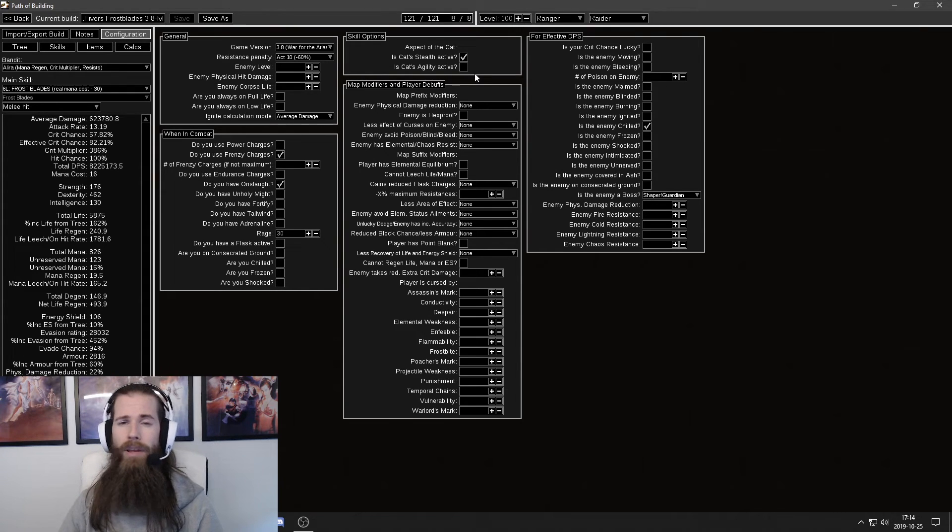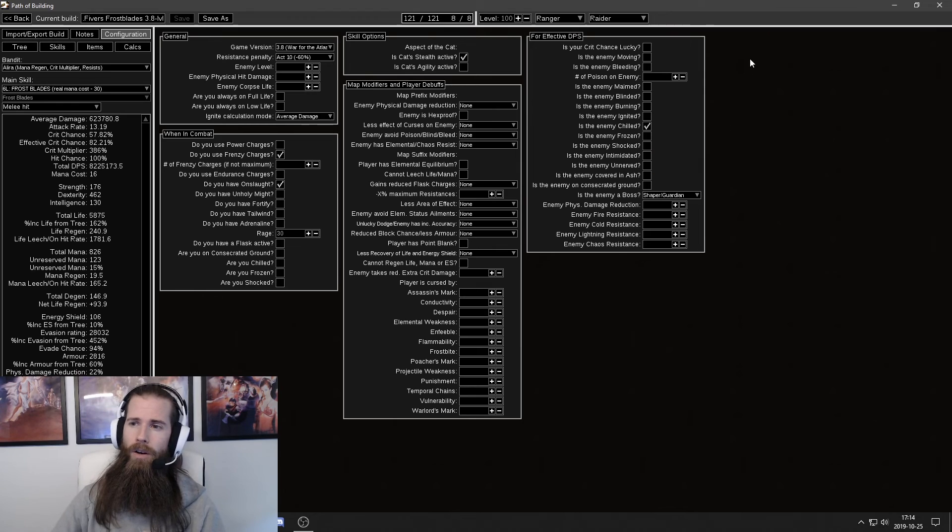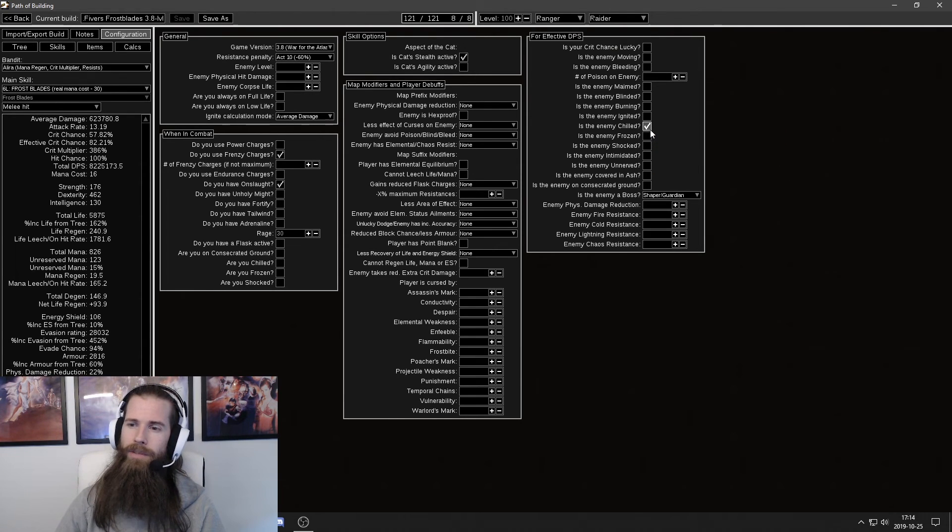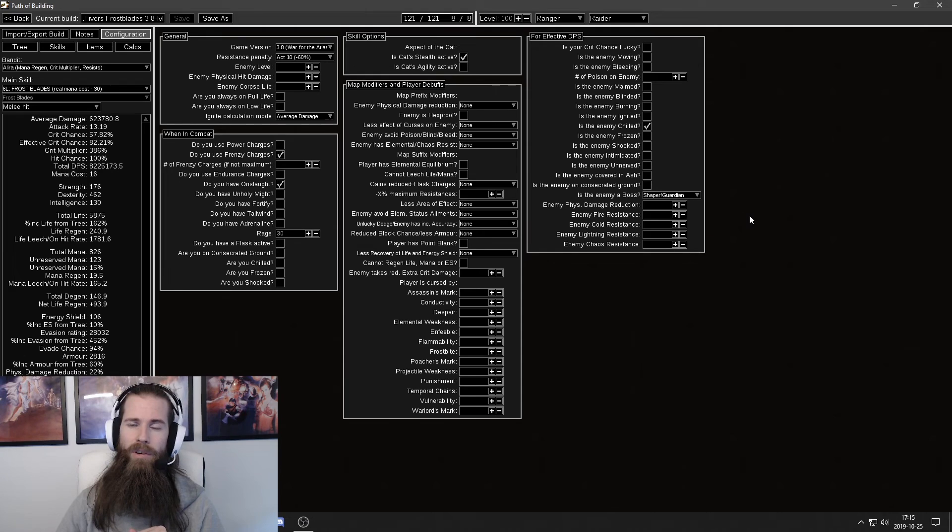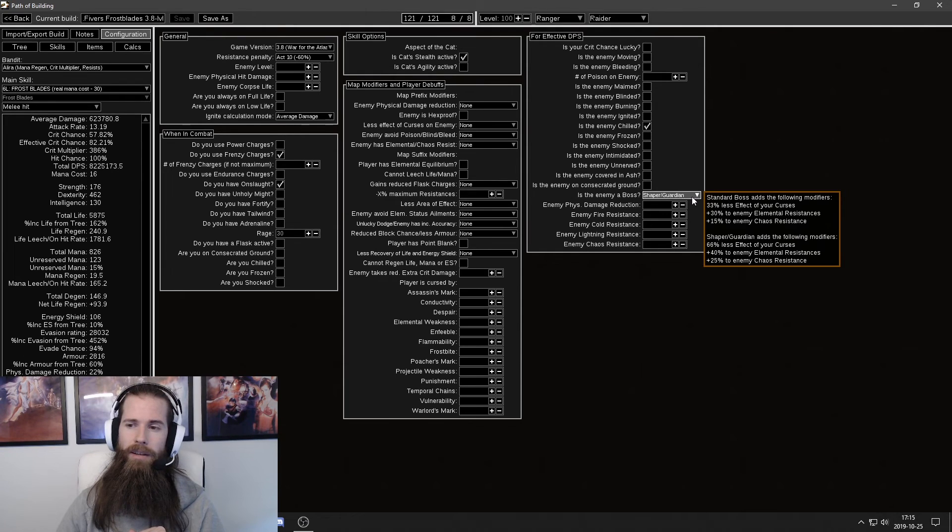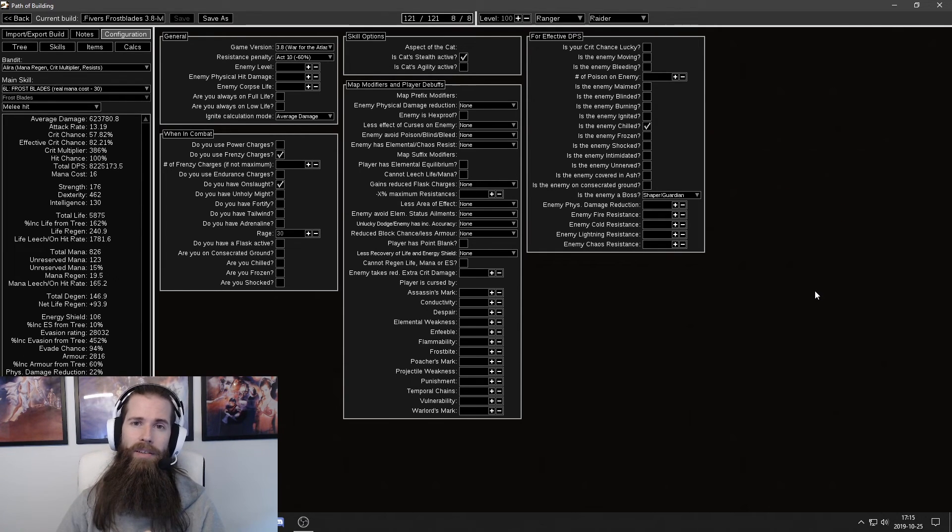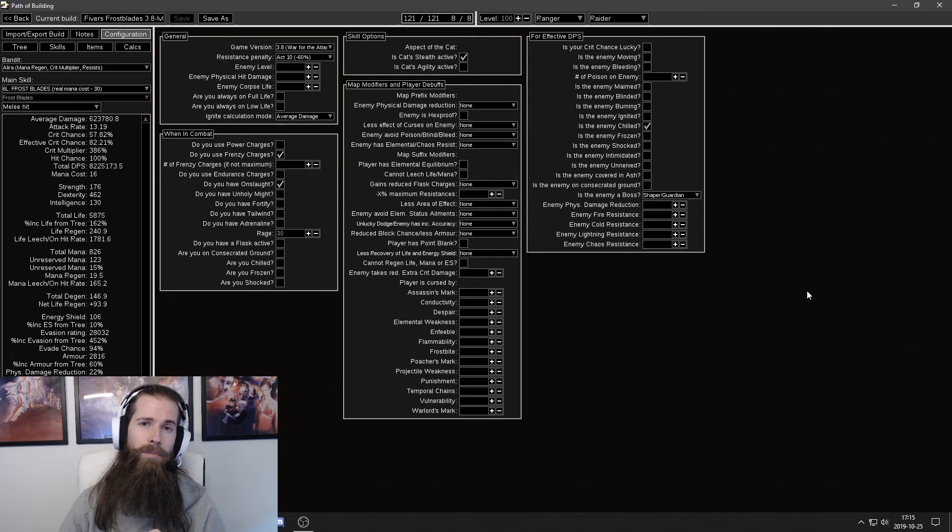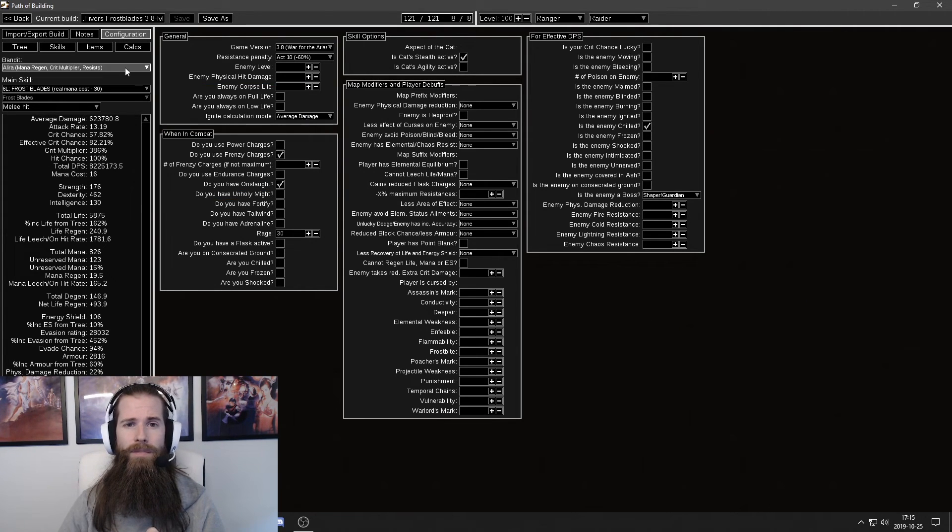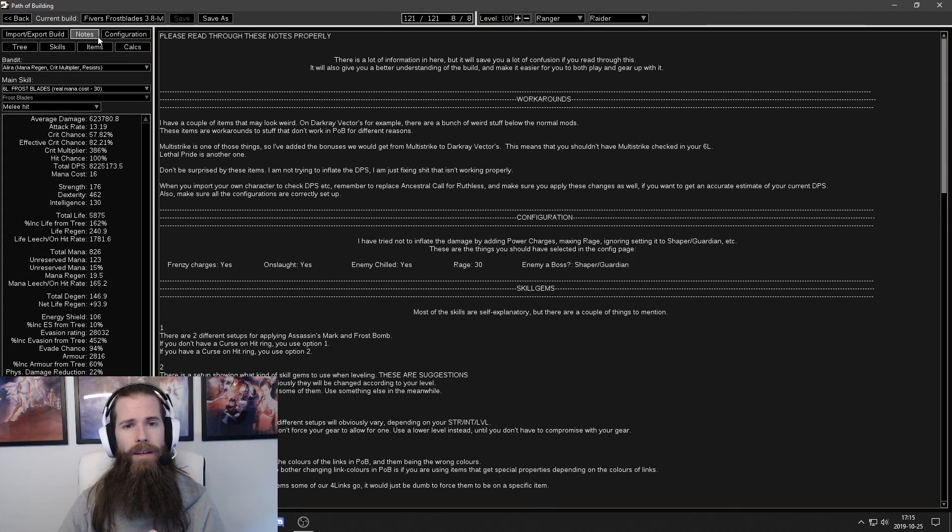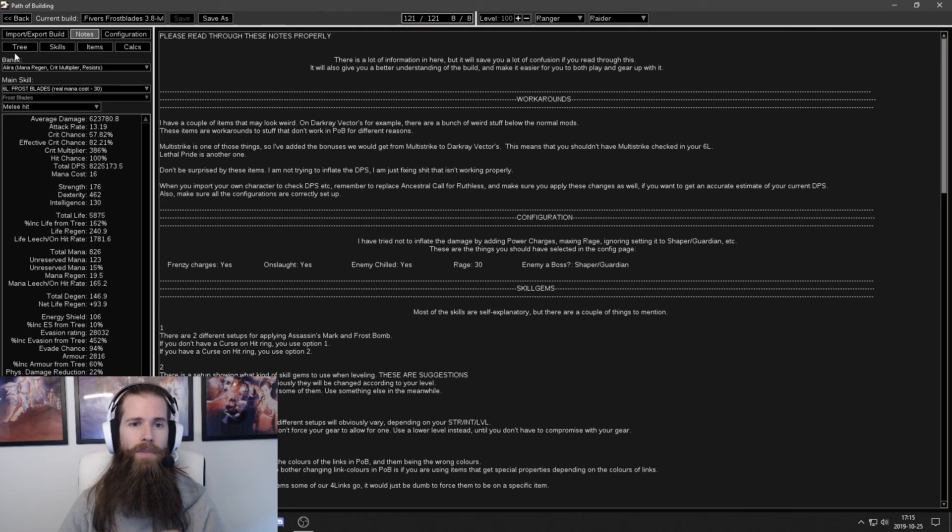And blood and sand and flesh and stone. On the right side here I have enemy shield and I have shaper guardian selected. This is because I only care about the DPS versus bigger targets like shaper or guardian. And then always check the notes section as I mentioned earlier.